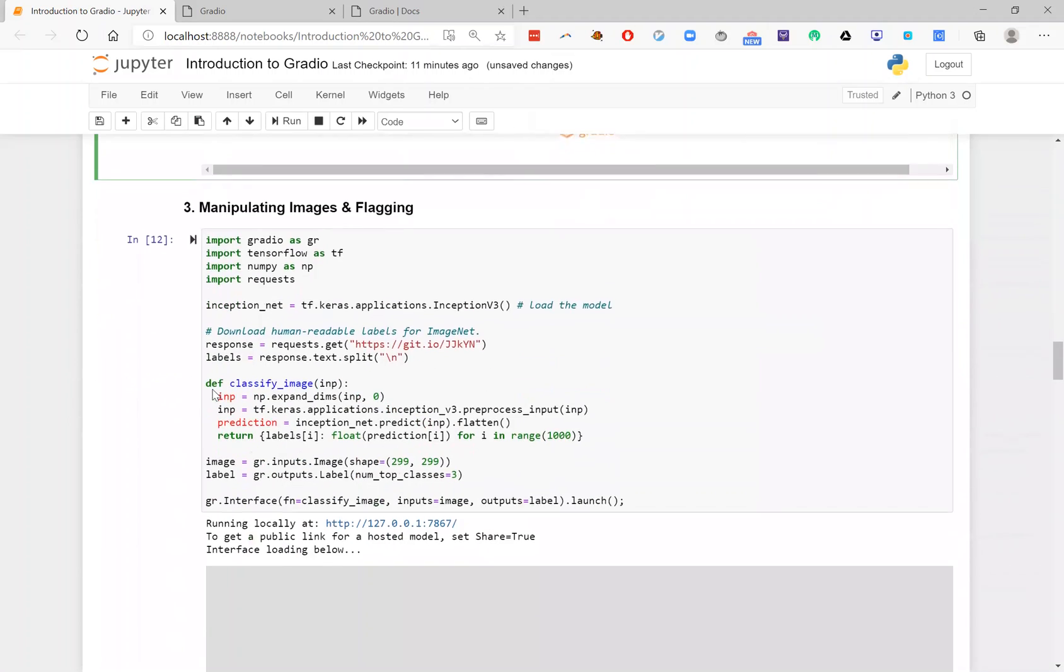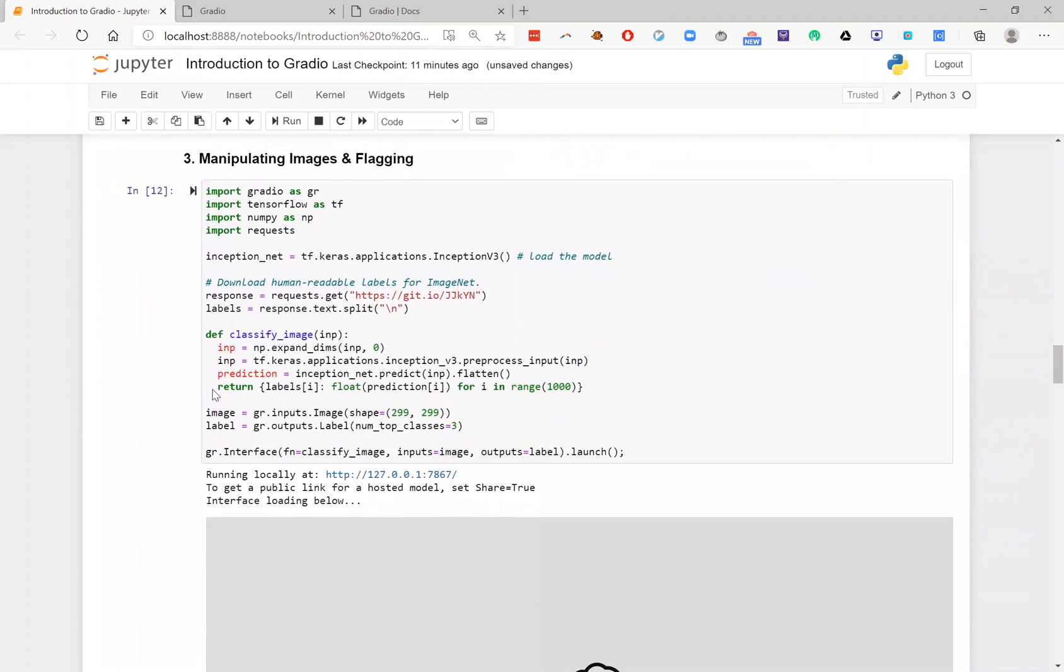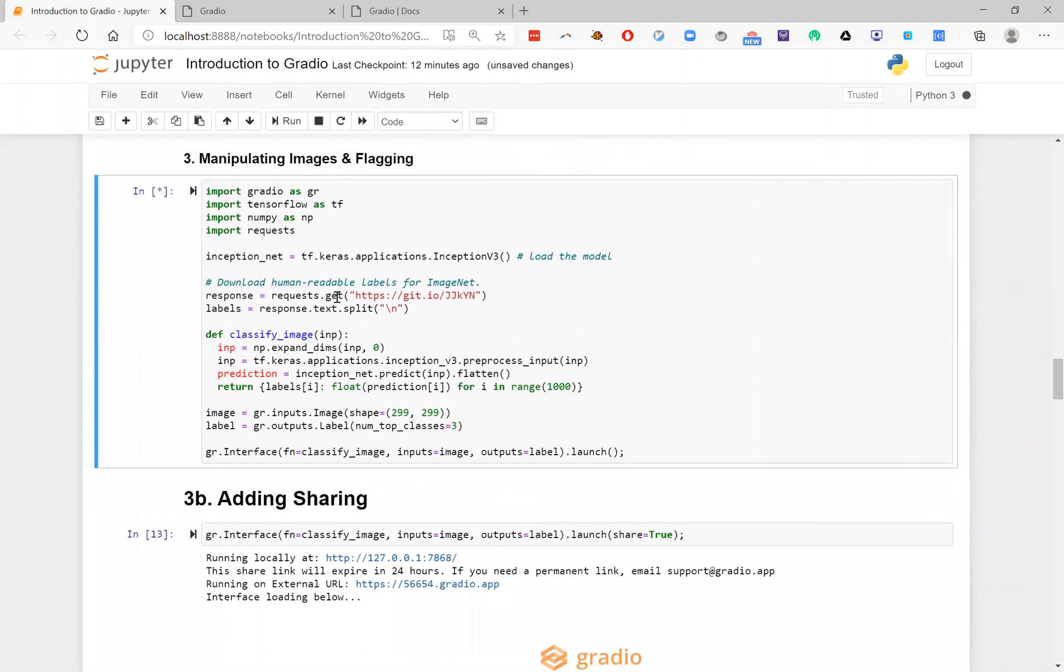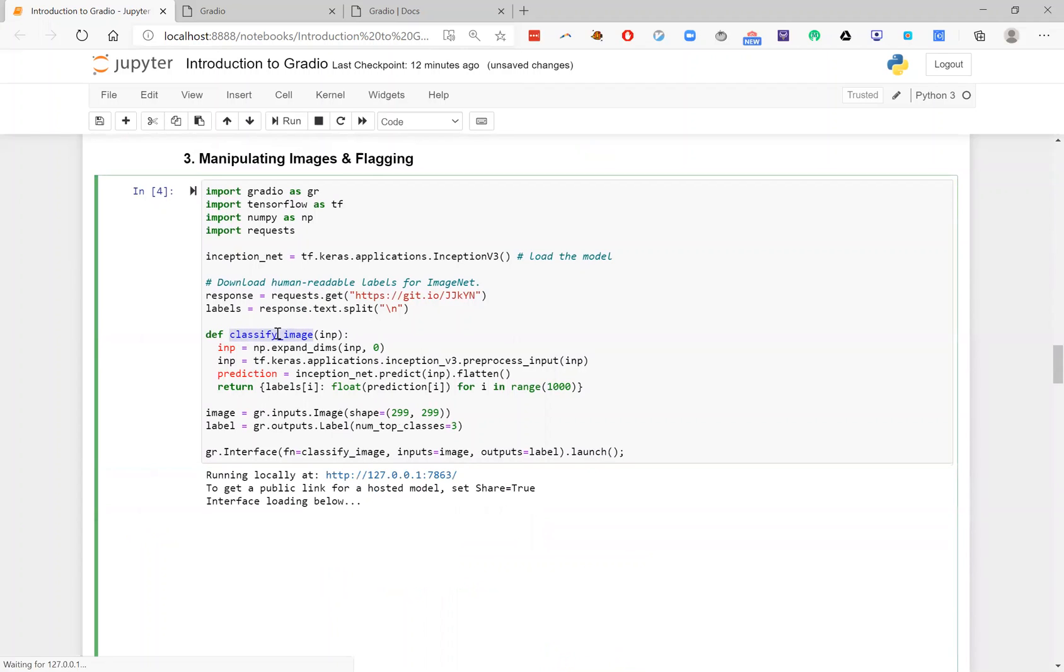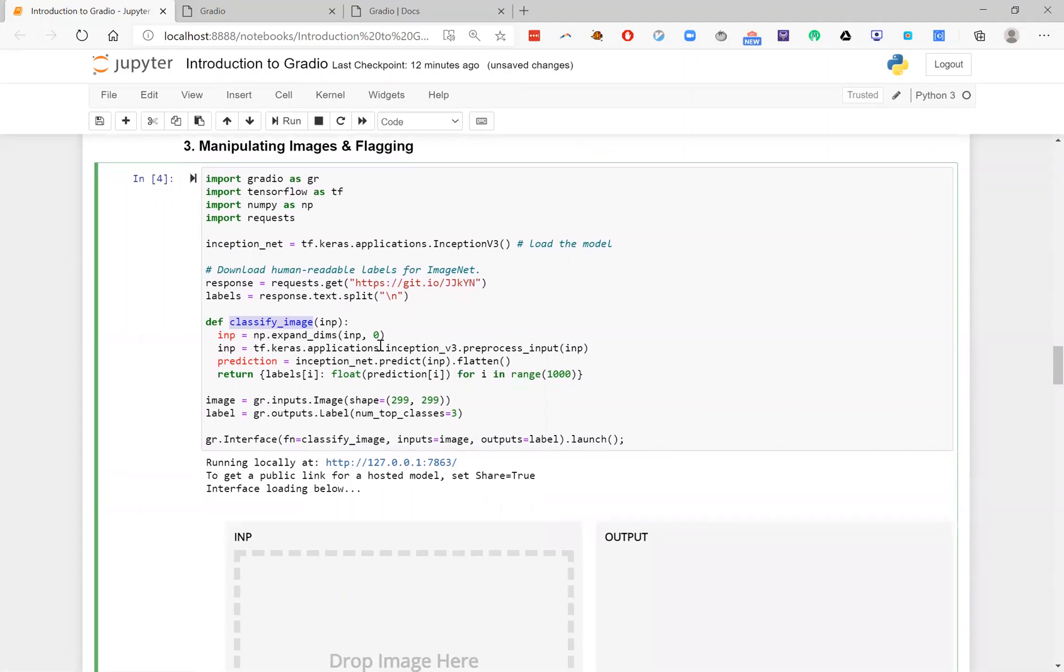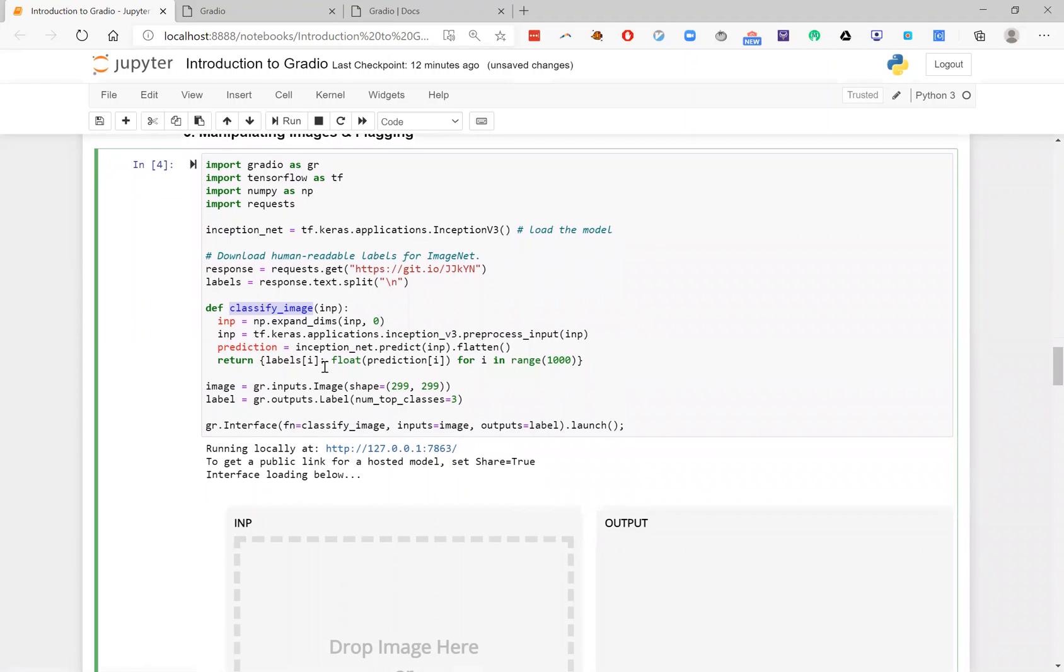Let's go on to another example. So in this case, I have another TensorFlow model. In this case, it's InceptionNet. So I've loaded up InceptionNet here. I've gone ahead and just downloaded human readable labels for ImageNet. But the key thing here is this function, ClassifyImage, which takes in an input image, pre-processes it, and then passes it through my model for prediction. And then I'll return a dictionary of predicted labels.